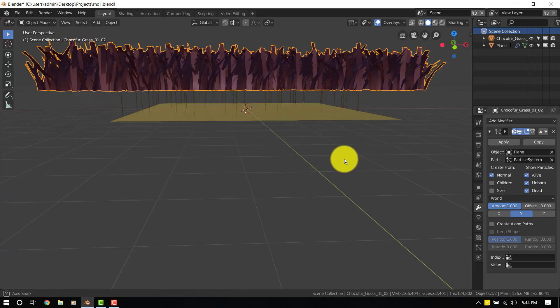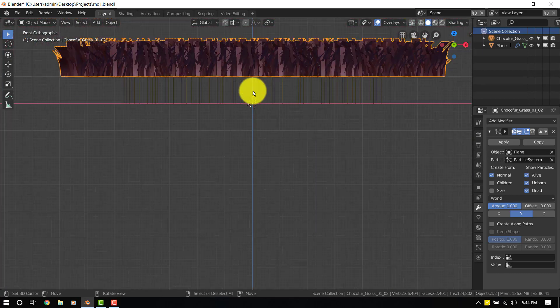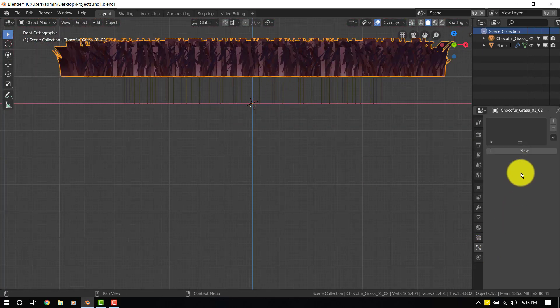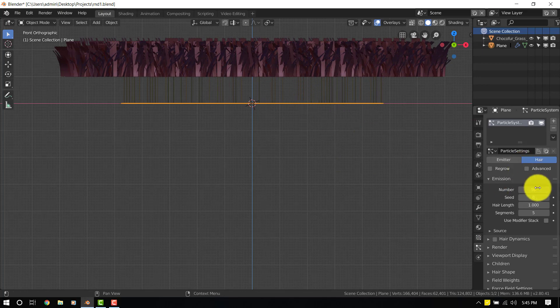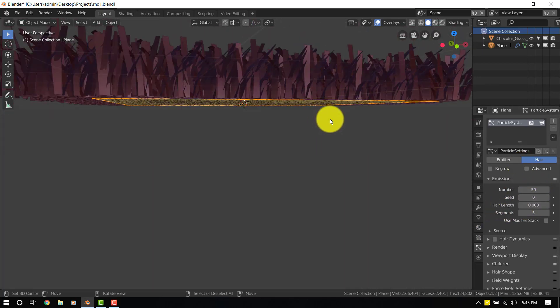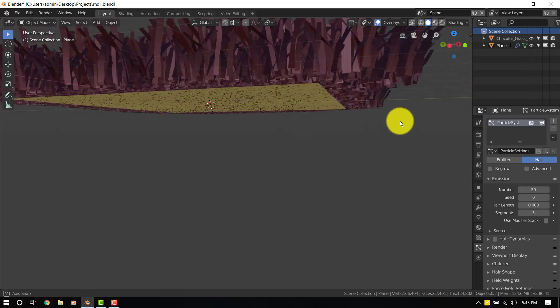And right now it's floating on the plane and that's not what we want. To fix that we'll just select the particle and set the length to zero. And it's just going to sit on the plane.